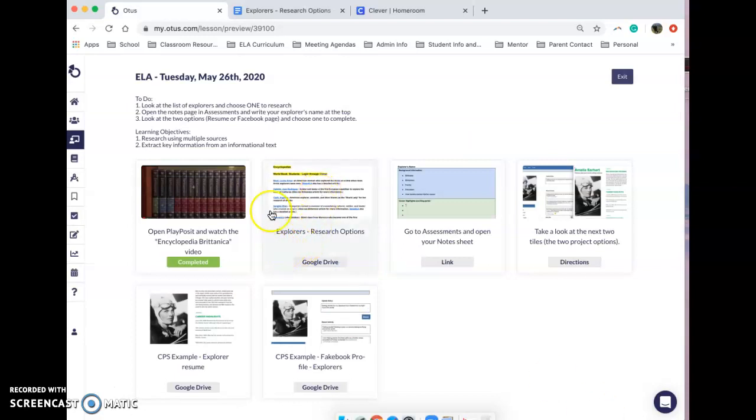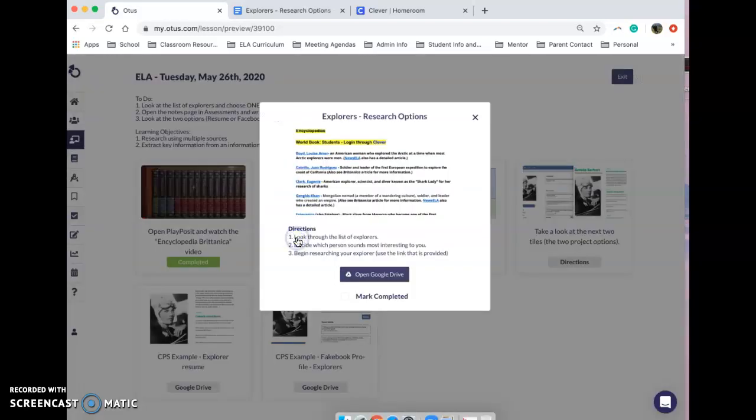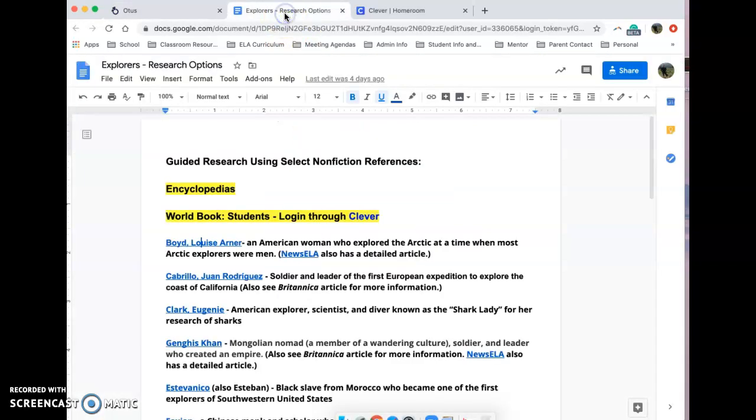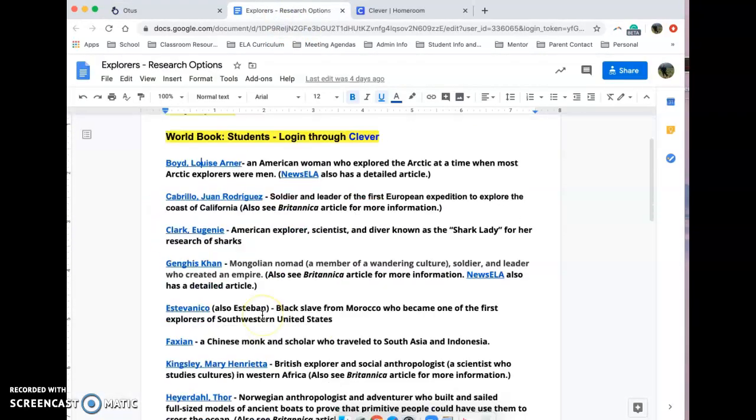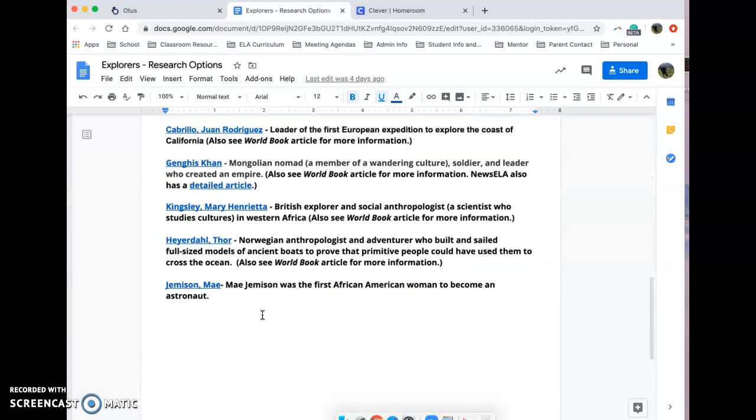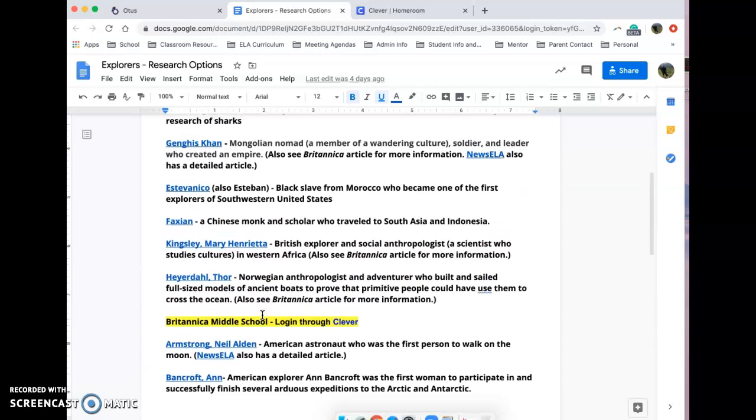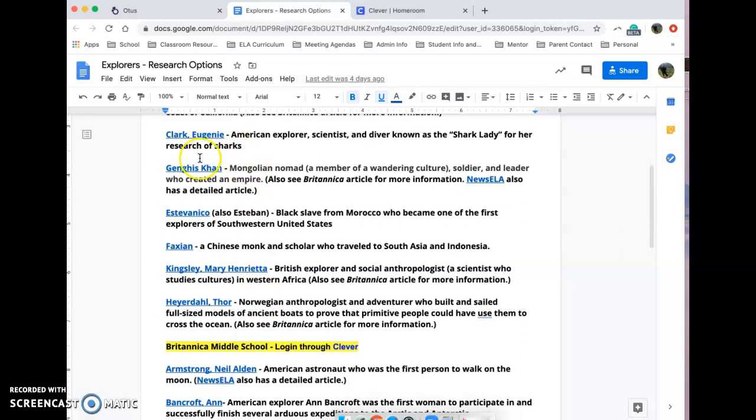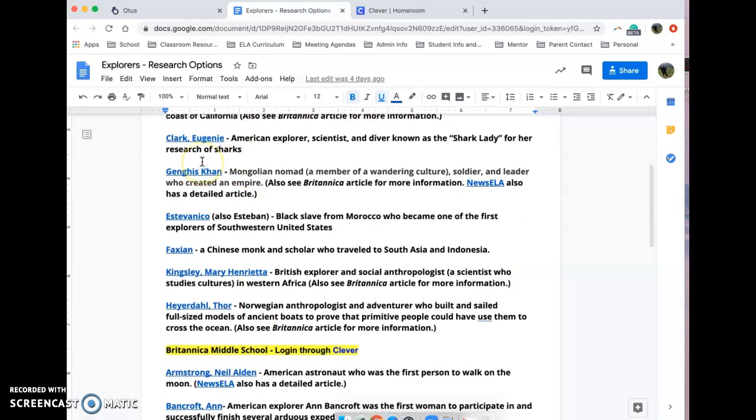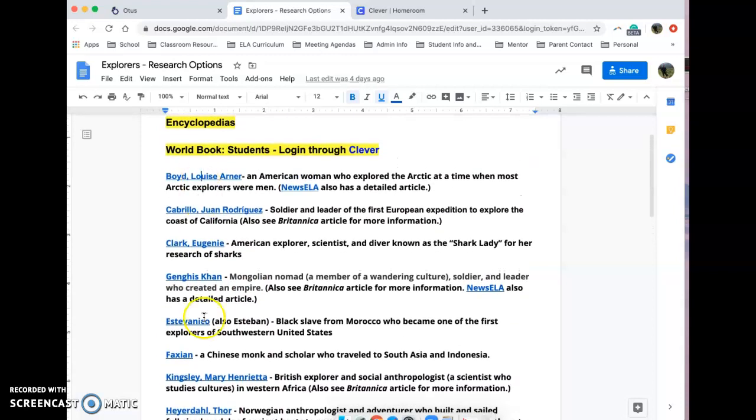The next step, and this is probably the most important, is to pick out the explorer that you would like to research. What we've done is put together this nice little document that has a ton of different explorers that you can research. So you need to take a few minutes and read through all of the explorers and see which one sounds the most interesting to you.